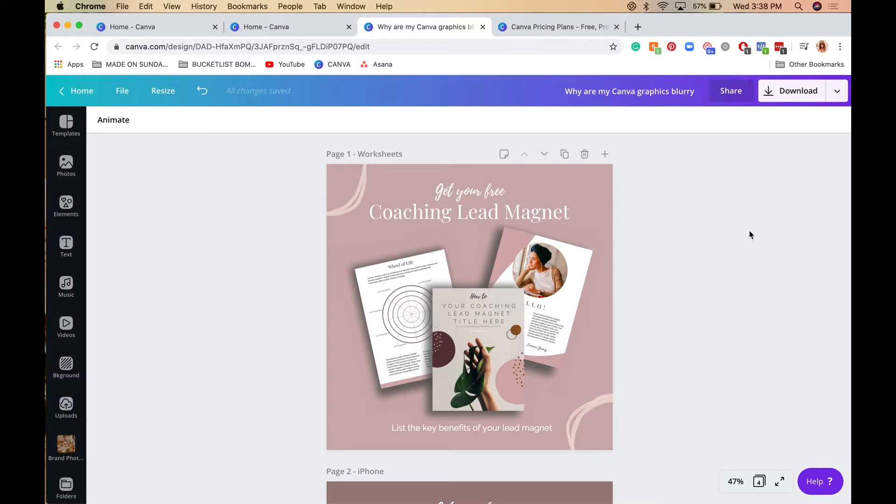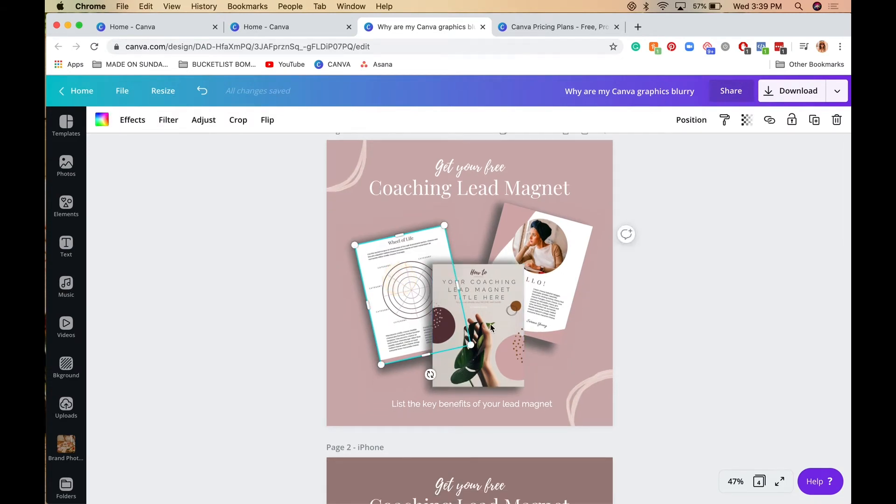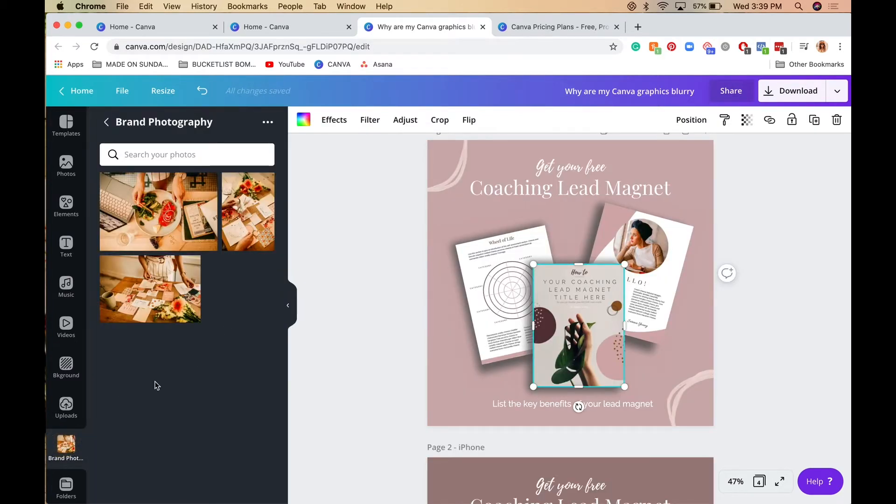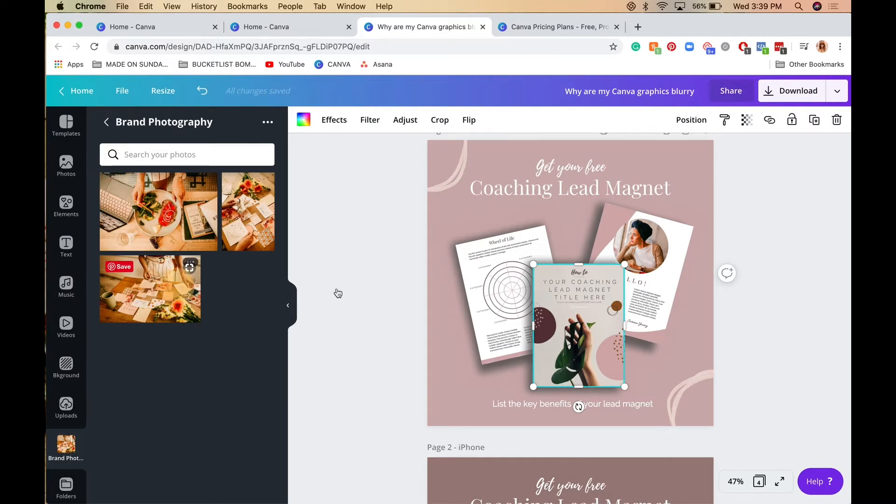Number two: make sure you're using high definition photos in your graphics. Let's say we're going to change the photo in this placeholder. I'll go into my brand photography. If you can use your own brand photography—high definition photos—I highly recommend it. Make sure you're using the highest quality photos for your graphics.